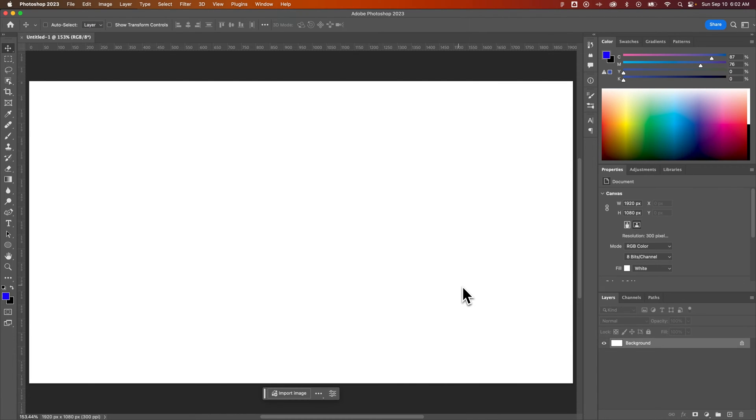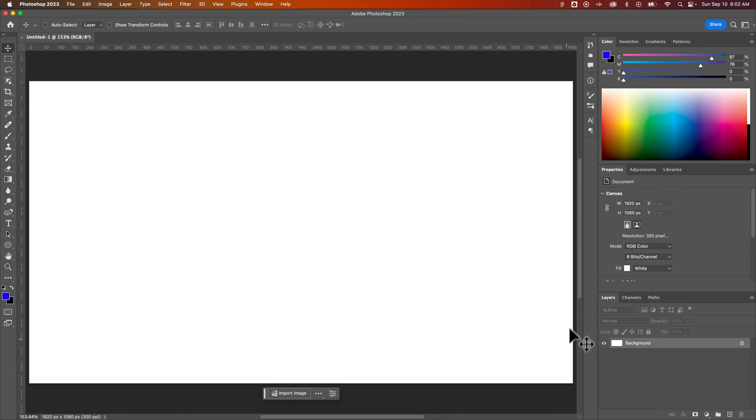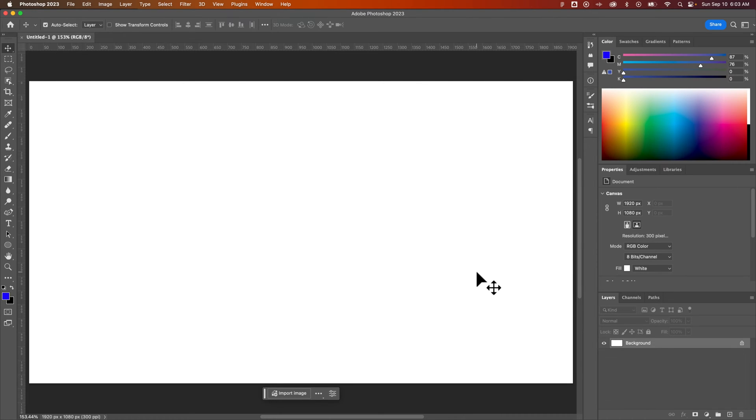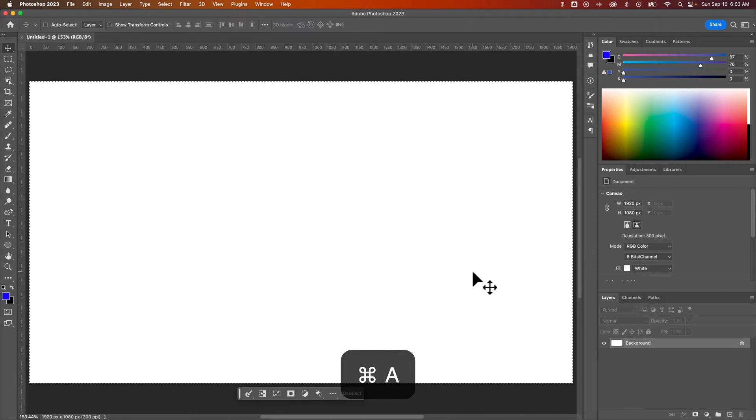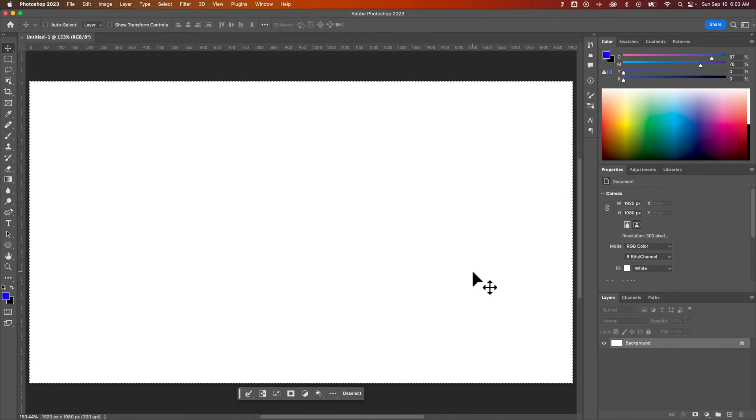If I wanted to add a stroke outline around this canvas, but it's inside the canvas a little bit, the first thing I would do is Command or Control A to select all. So right now I have a selection made of the entire canvas.